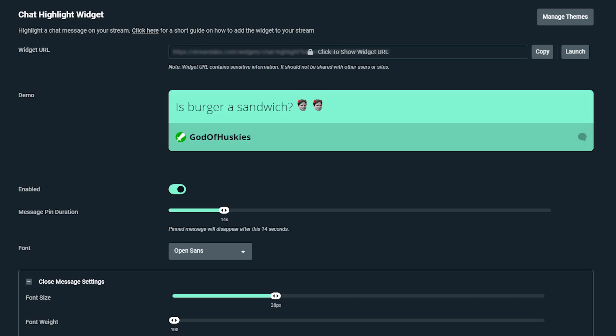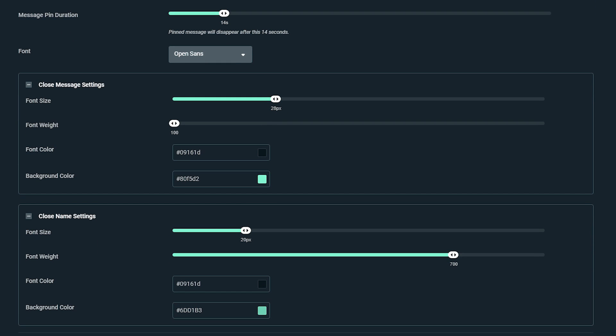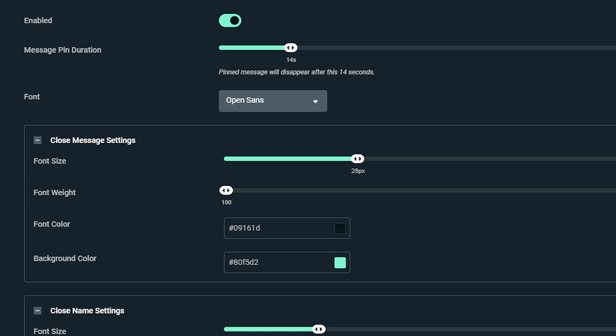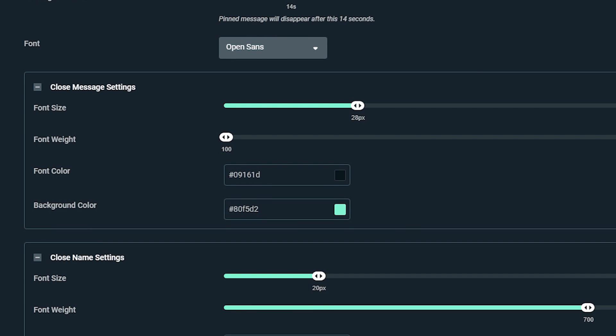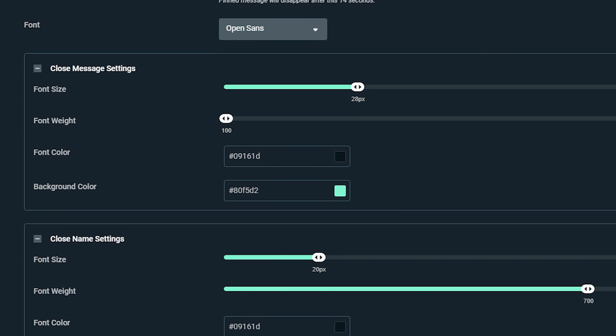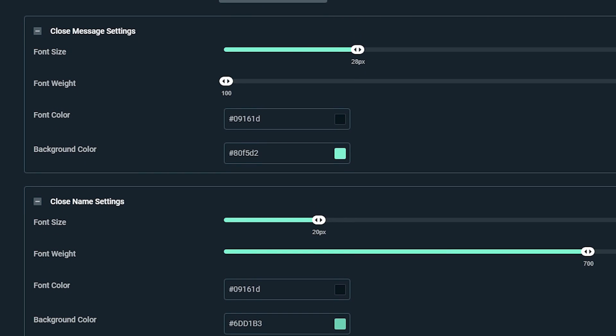When making changes, you'll see there are a few different settings you can play around with: default settings, message settings, and name settings. In here, you can make changes to things like message pin duration, changing the font, font size, font weight, font color, and background color. Take a moment here and customize it to what you think would be best for your brand and channel.